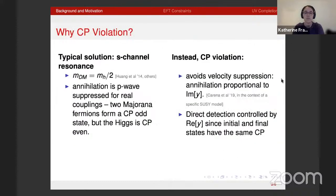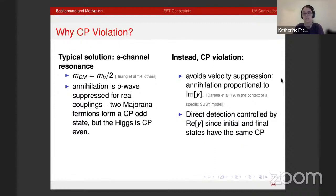The typical solution relies on a Higgs resonance: taking the dark matter mass to be half the Higgs mass enhances annihilation without changing scattering. However, for two Majorana fermions with real couplings, annihilation is P-wave suppressed because they form a CP-odd state — the CP-even state vanishes identically — while the Higgs is CP-even. The mechanism focused on here is CP violation, which avoids velocity suppression: annihilation is proportional to the imaginary part of the Higgs coupling, while direct detection is controlled by the real part of the coupling.